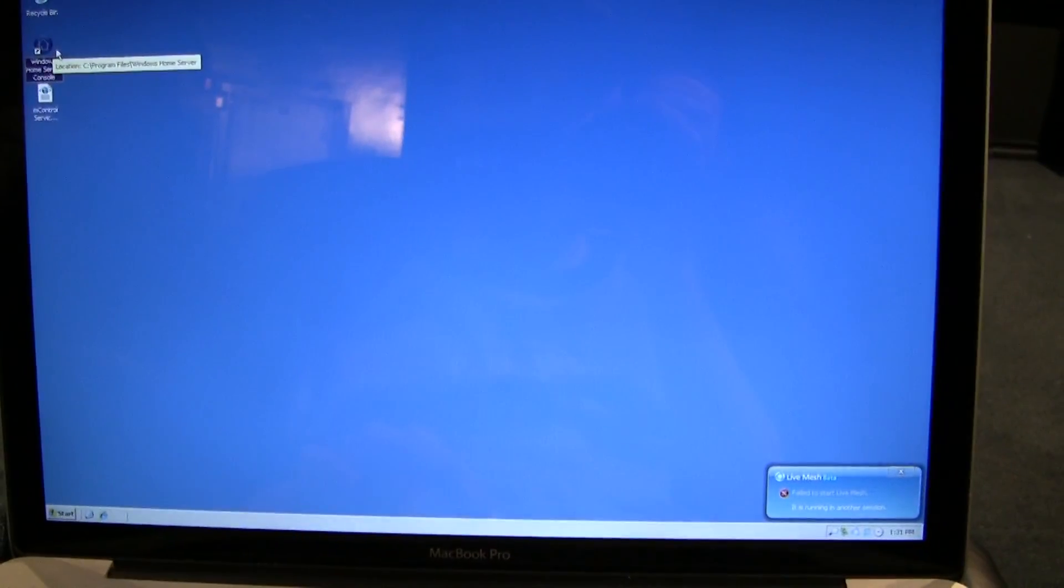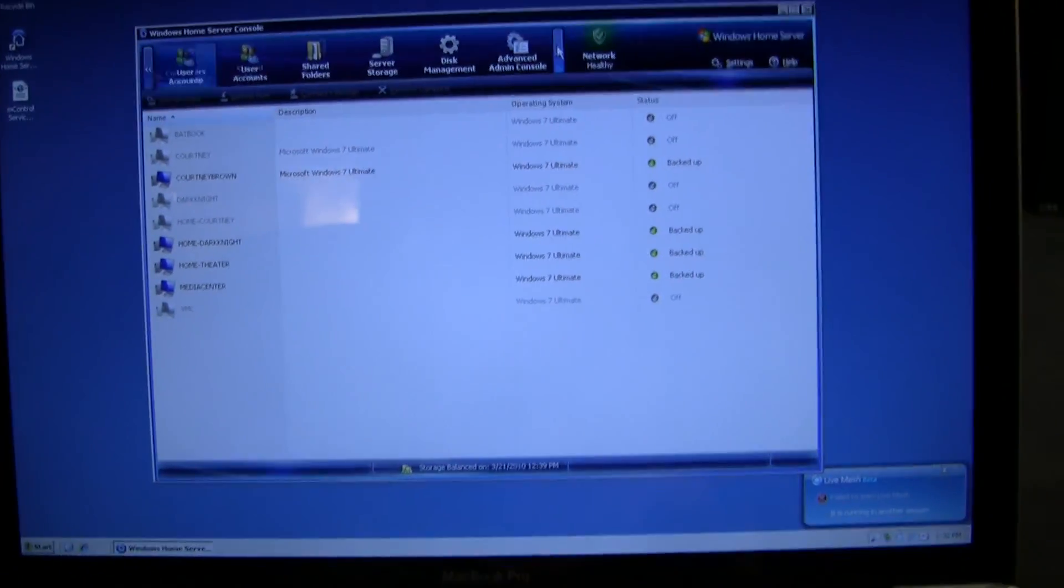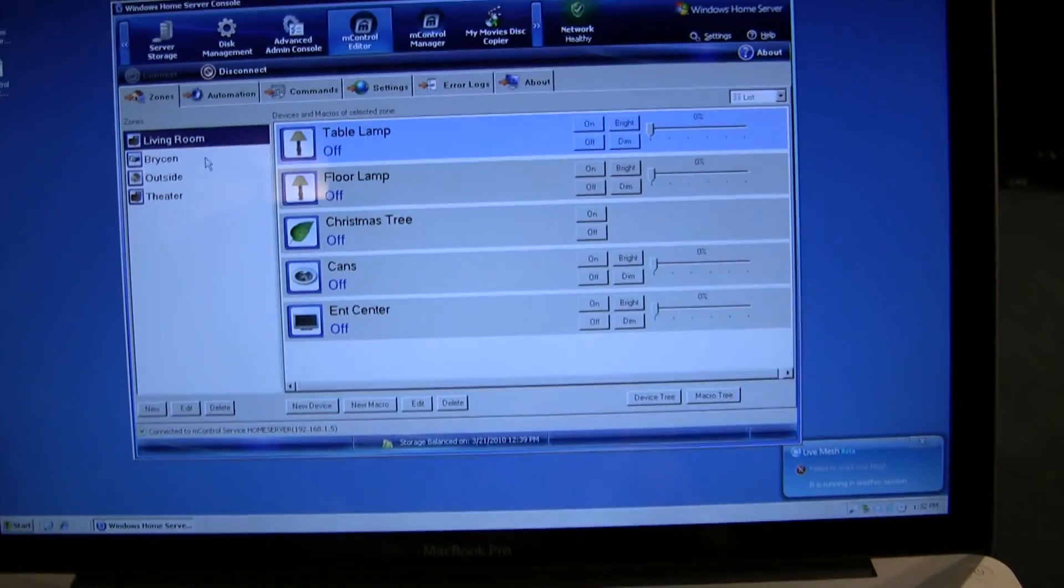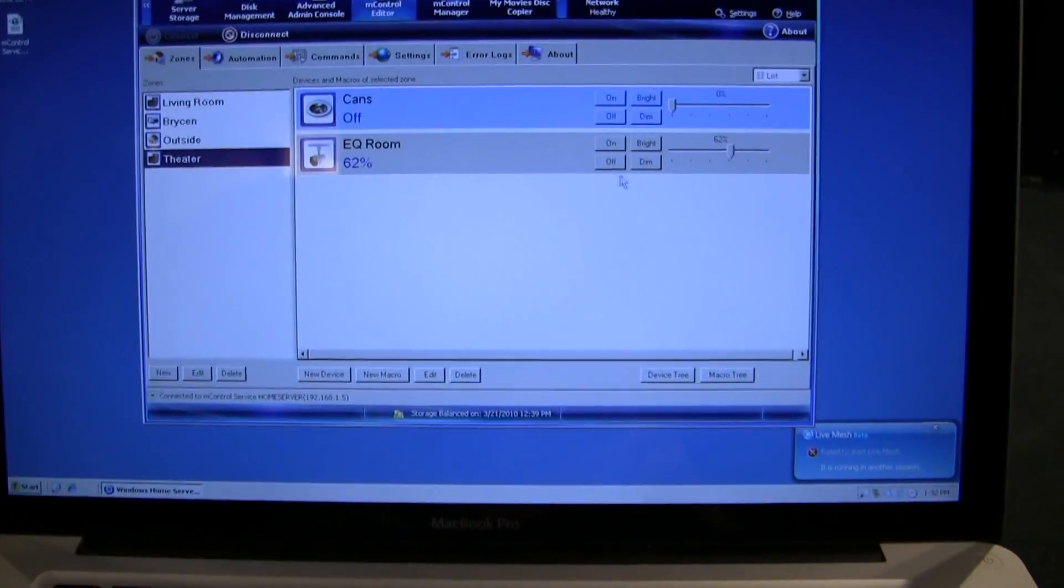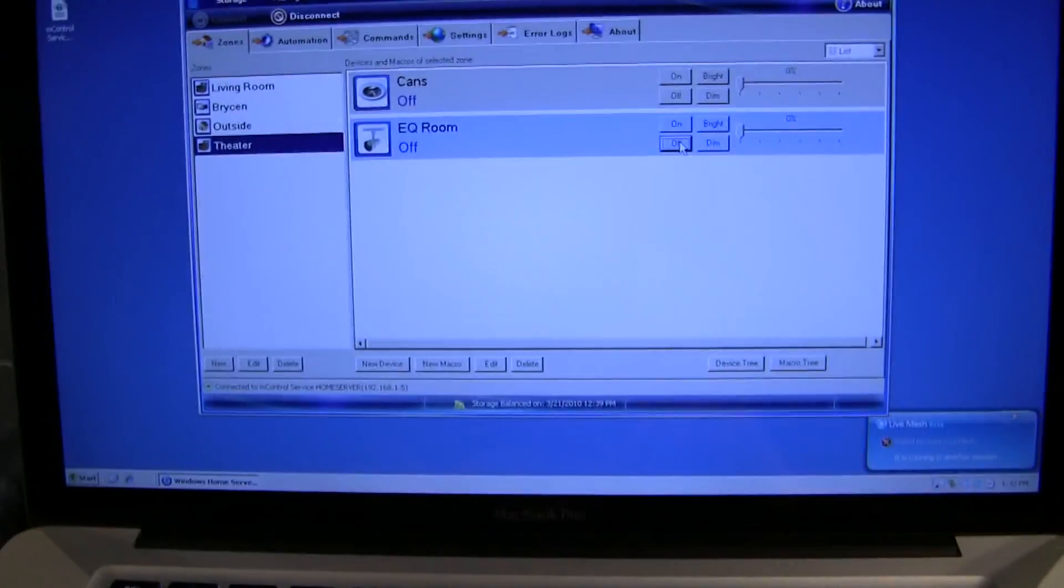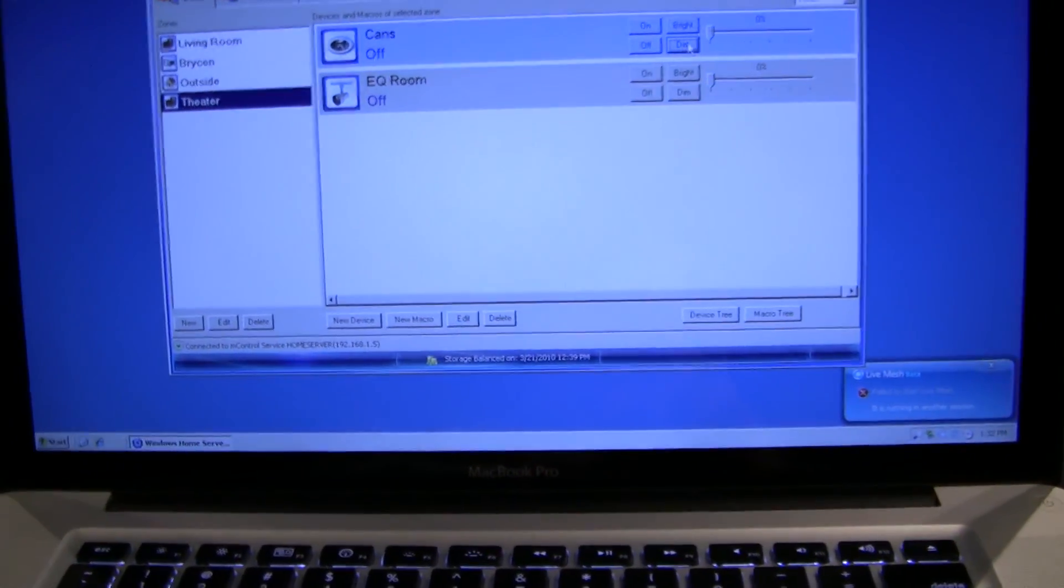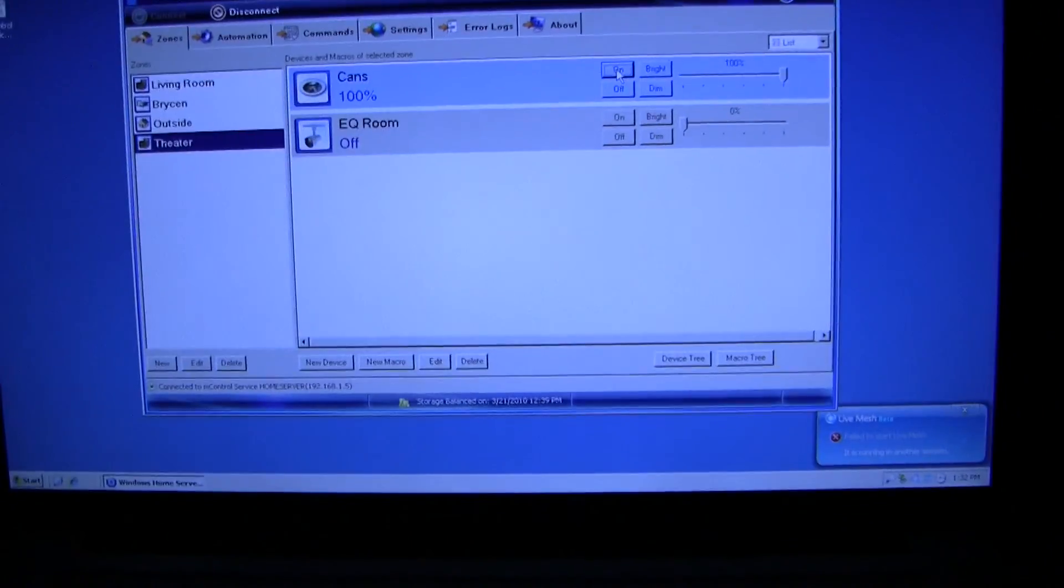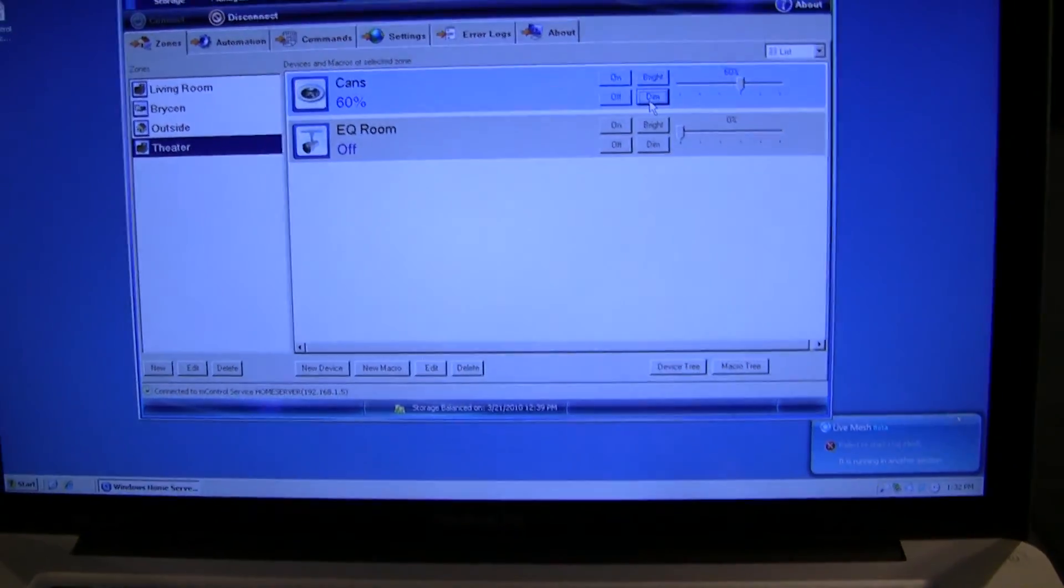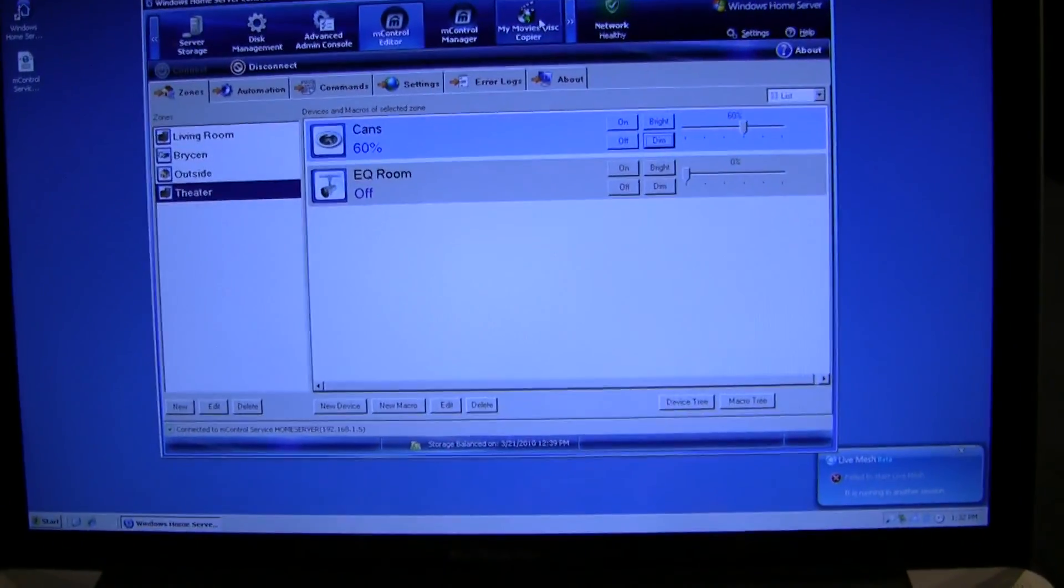Okay, so now I'm logged into my home server here. Bring up the management console. There you go. That label is a little bright. Here, let me kill that. Not quite that much. Okay, there we go. So, let's hit the MyMovies disc copier.